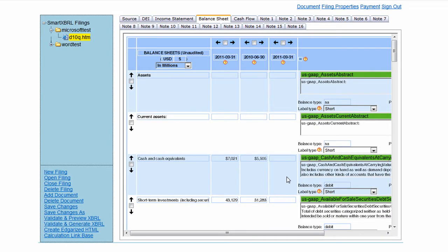Welcome to SmartXBRL. This is a video demonstrating how to search for XBRL tags.